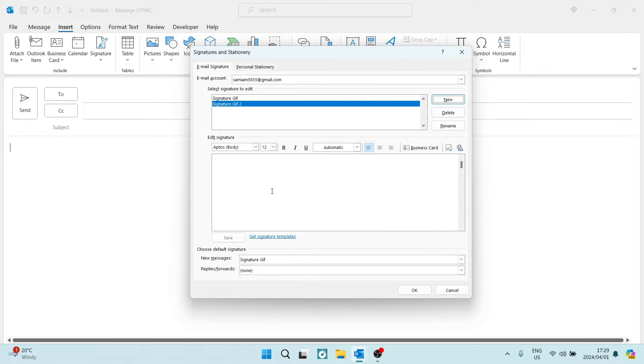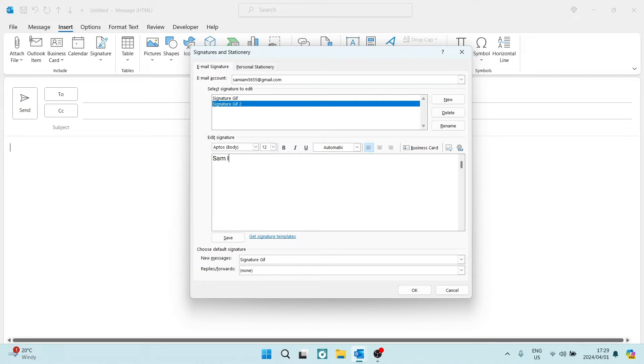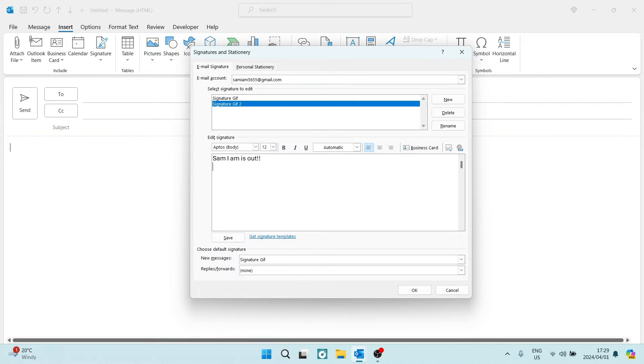Now, what you're going to do here is you are going to type in whatever you want your signature to be. So let's go, Sam, I am, is out. Give it some exclamations, and then you want to just hit Enter. You want to jump to the next line.